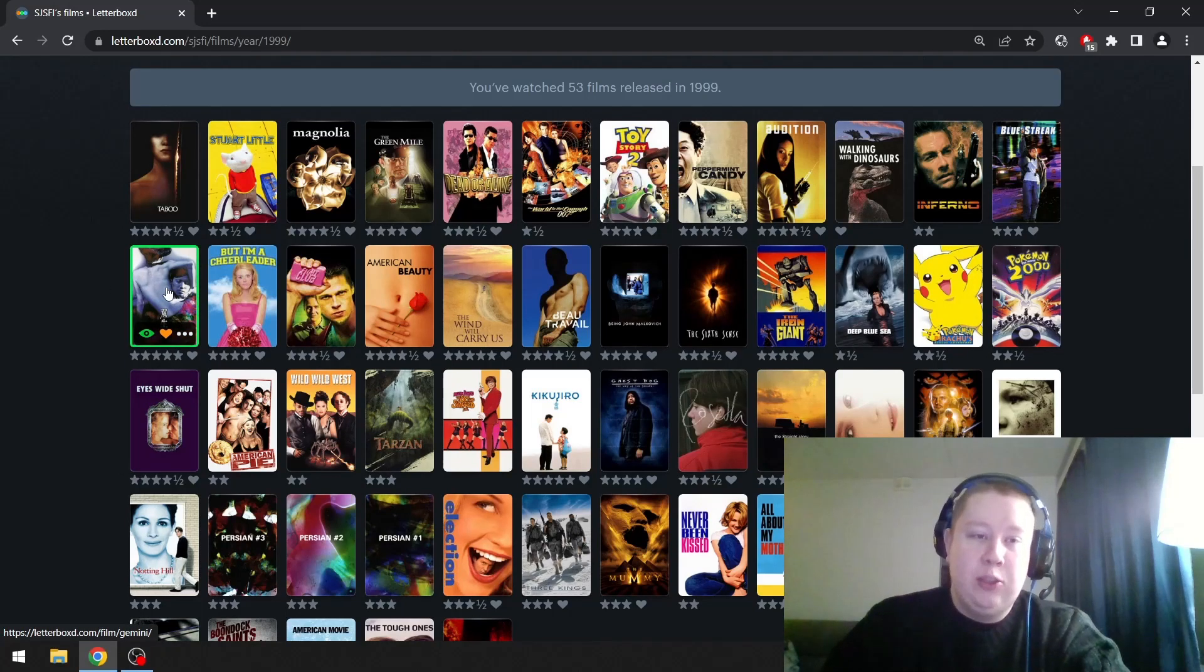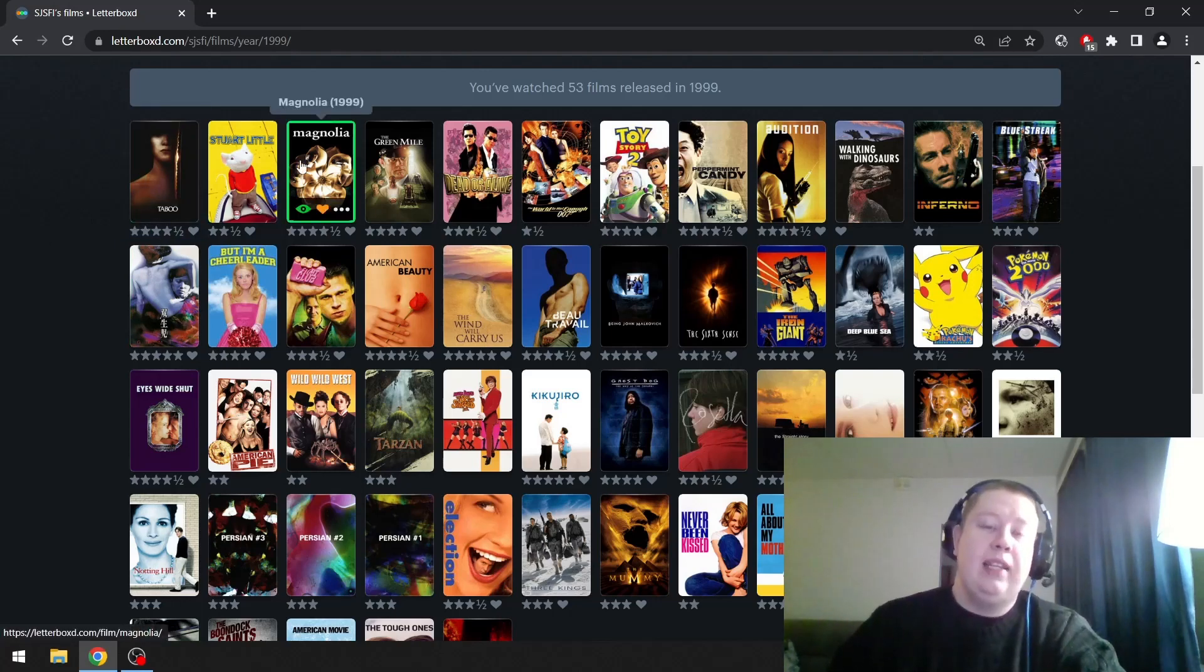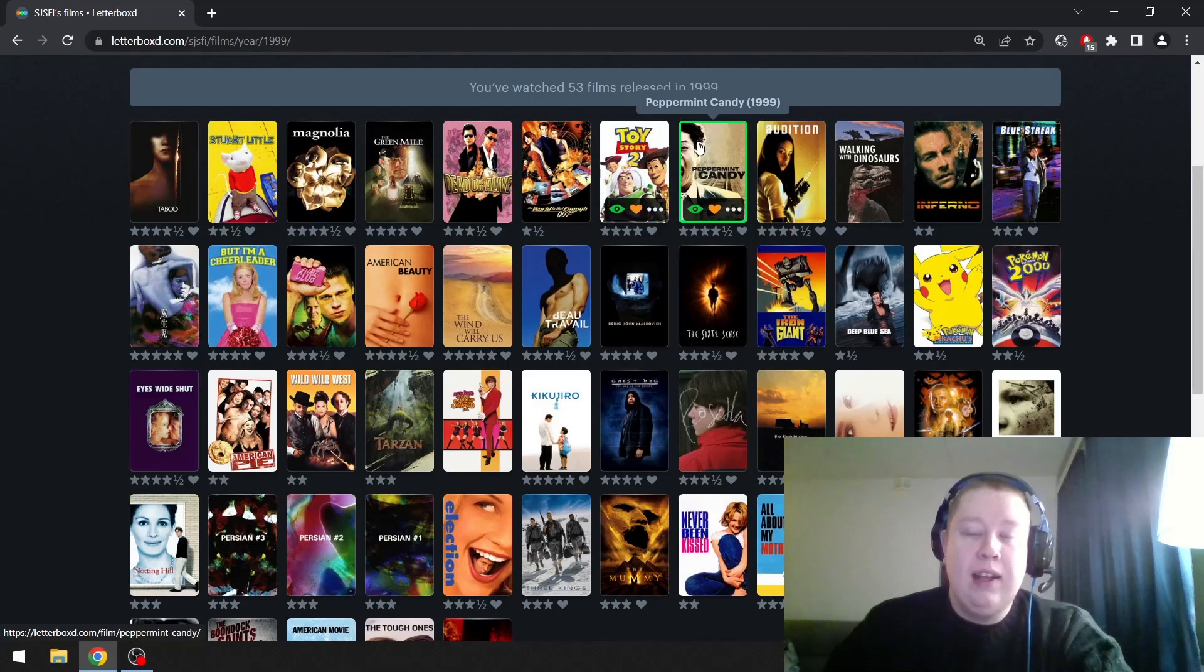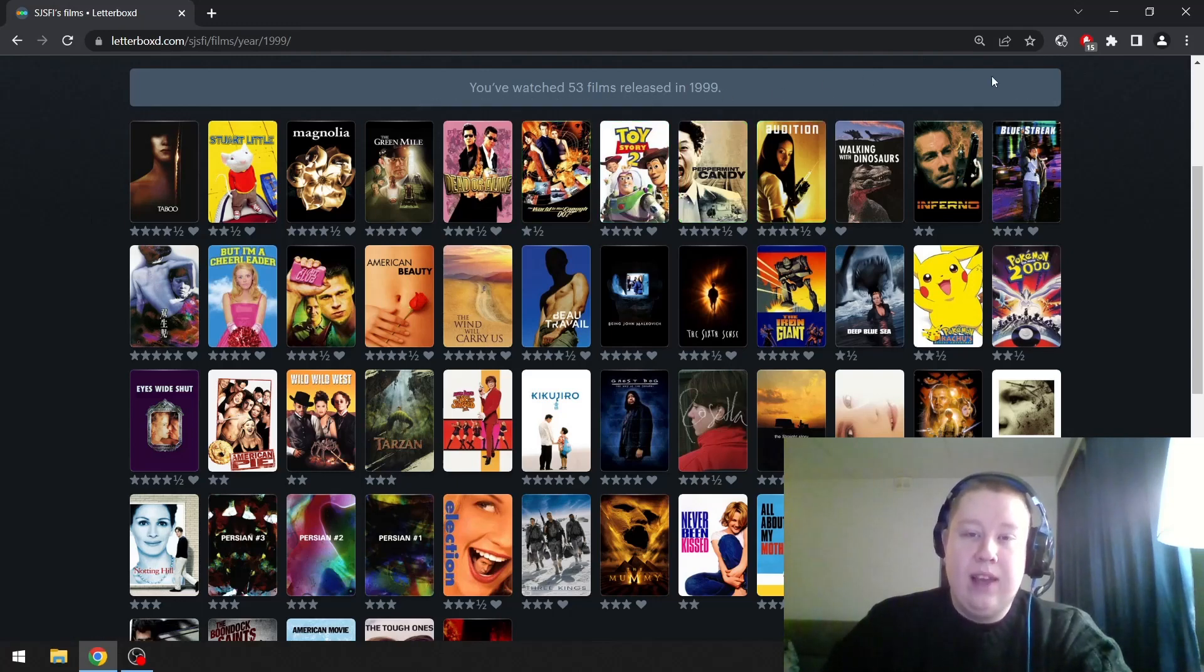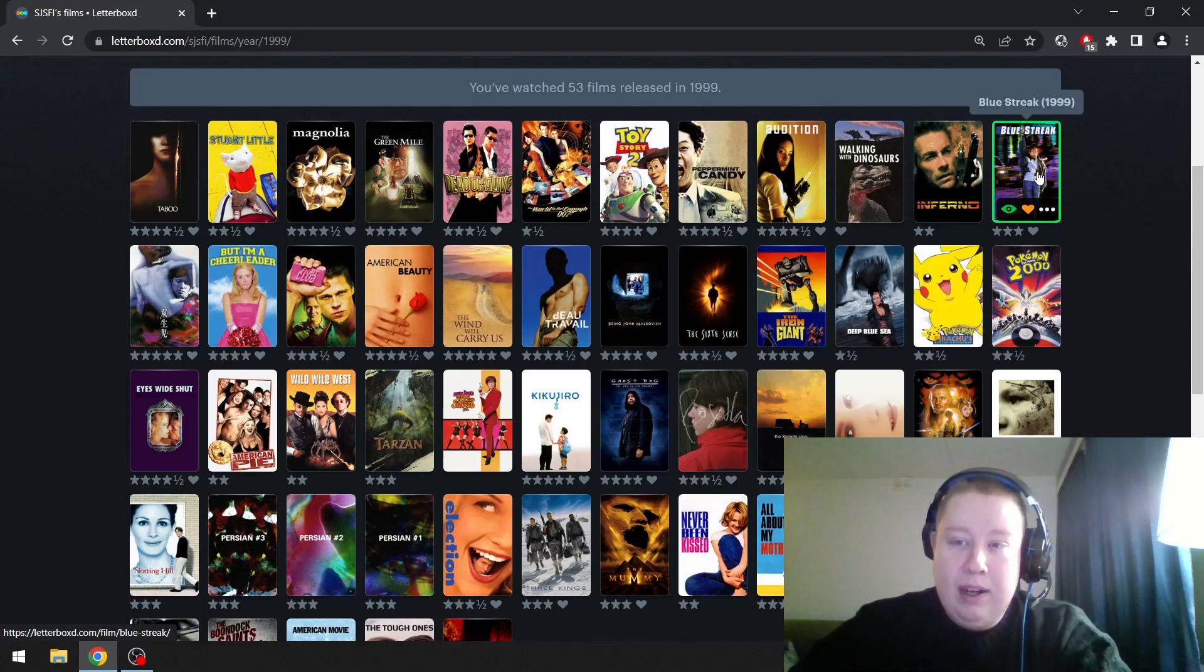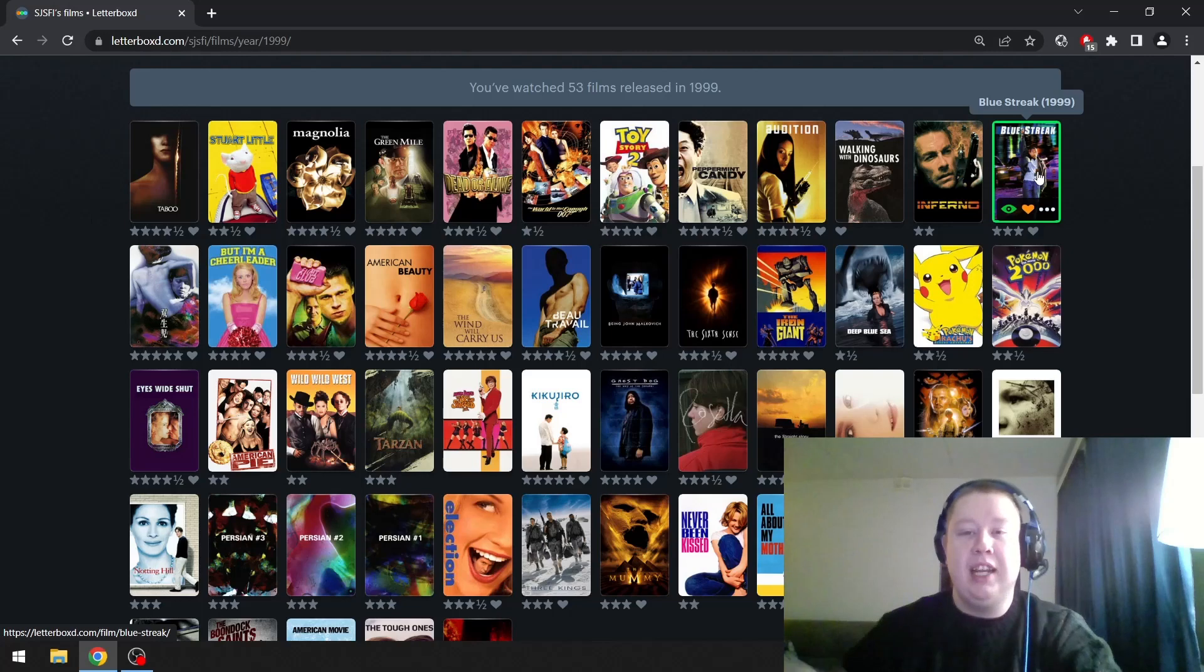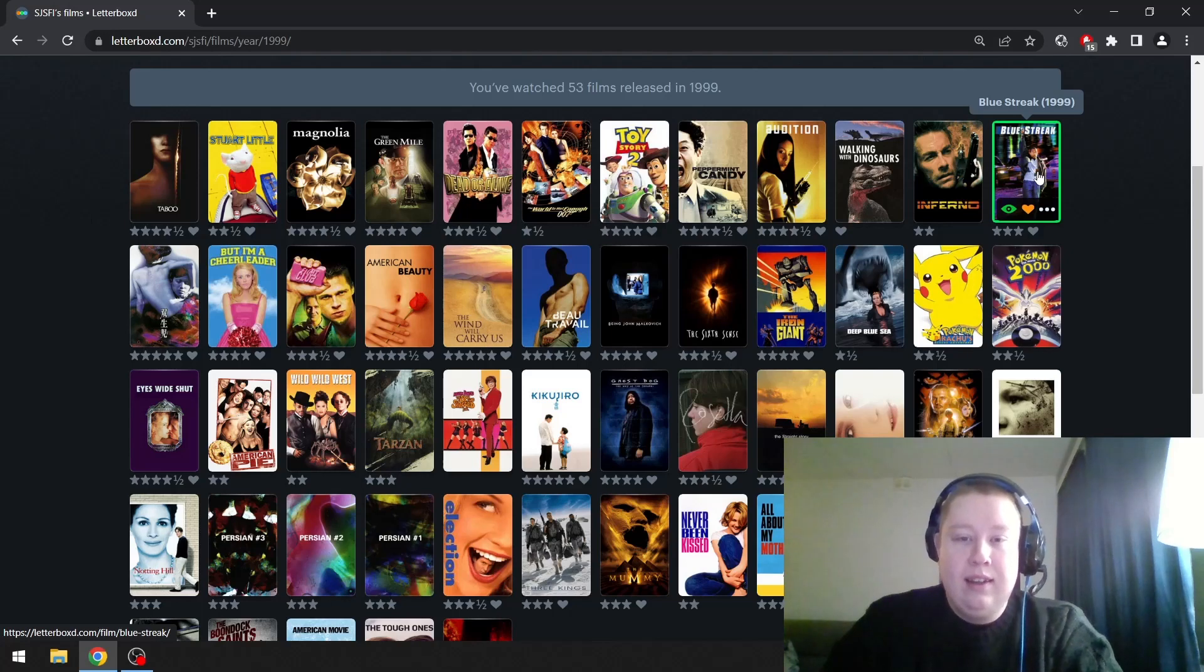Gemini by Tsukamoto, another great, very unique Japanese film just like Taboo is. Magnolia is top tier PTA. I really love Peppermint Candy, and this has one of my favorite scores of all time. I listen to it a lot. Blue Streak is one of my big childhood favorites. It's about this criminal who goes to jail, and when he comes out he becomes a police officer because the building where he hid his diamond became the police station.